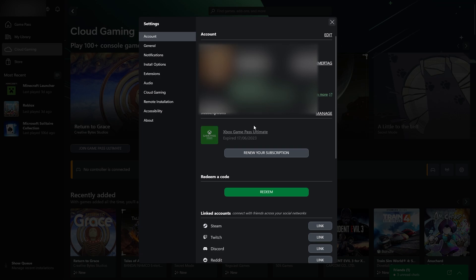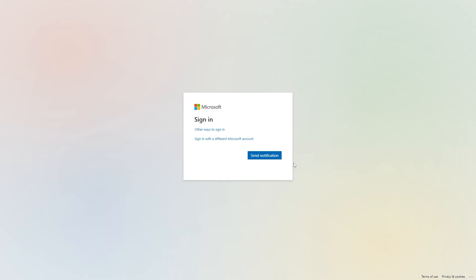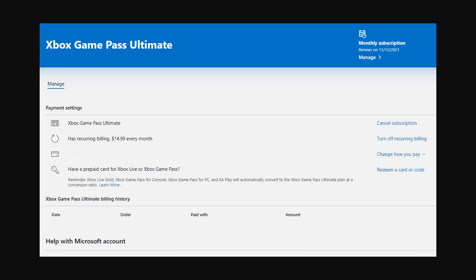Mine's actually expired but yours should still be active if you haven't yet cancelled it. What you want to do is go to manage over here and click on that. From there you'll get taken to a page where you'll have to sign into Microsoft to make sure it is actually you and when you've done that you'll be able to see all the information about your current Game Pass subscription.